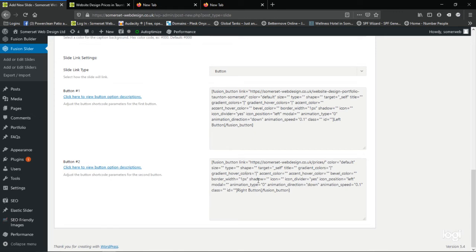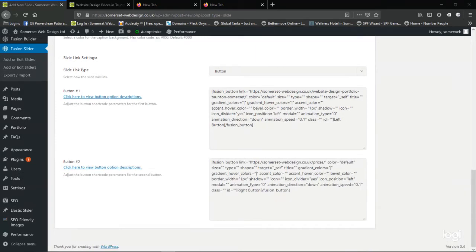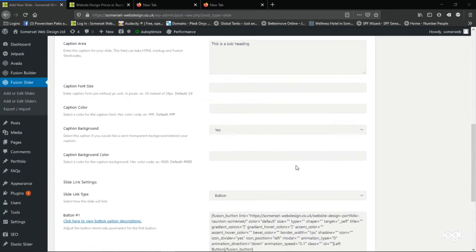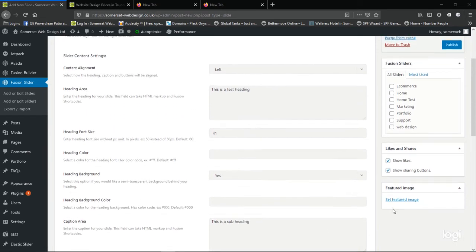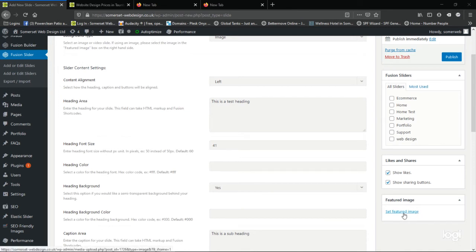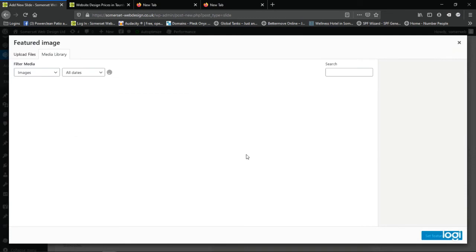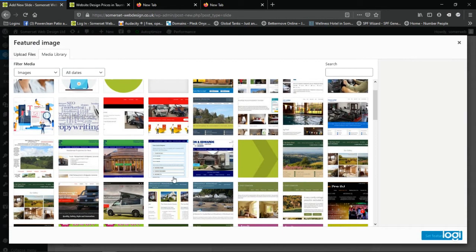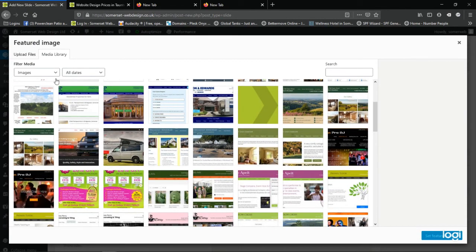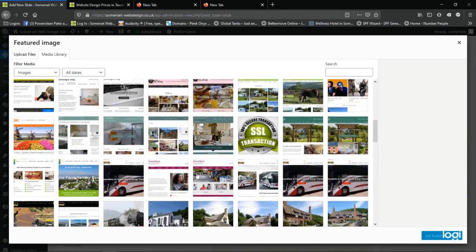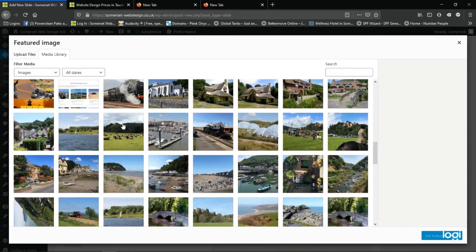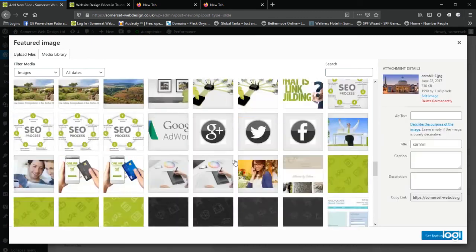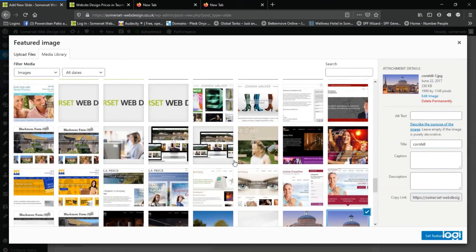There are various other options here, but we'll look at those in another video. Now we've added our buttons and the text headings to our slider. We scroll up to near the top of the page where we can now add the image. So where it says featured image on the right hand side here, we click on the set featured image link, and we can add an image from our media library or we can find a new image from our computer.